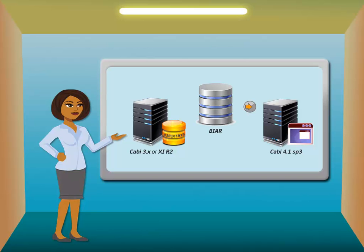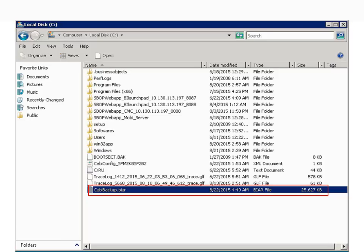In the next few slides, we will look at the navigation. Copy the BIAR file onto the new device where you have installed CABI 4.1 SP3. It can be placed in any directory on the new device.